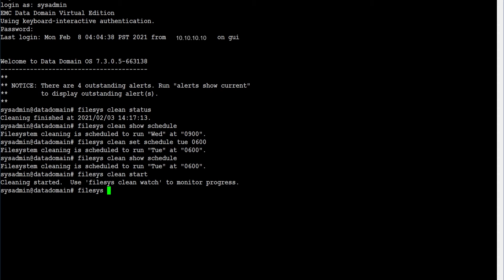Cleaning can be monitored via command: filesys clean watch. To exit, Control plus C.